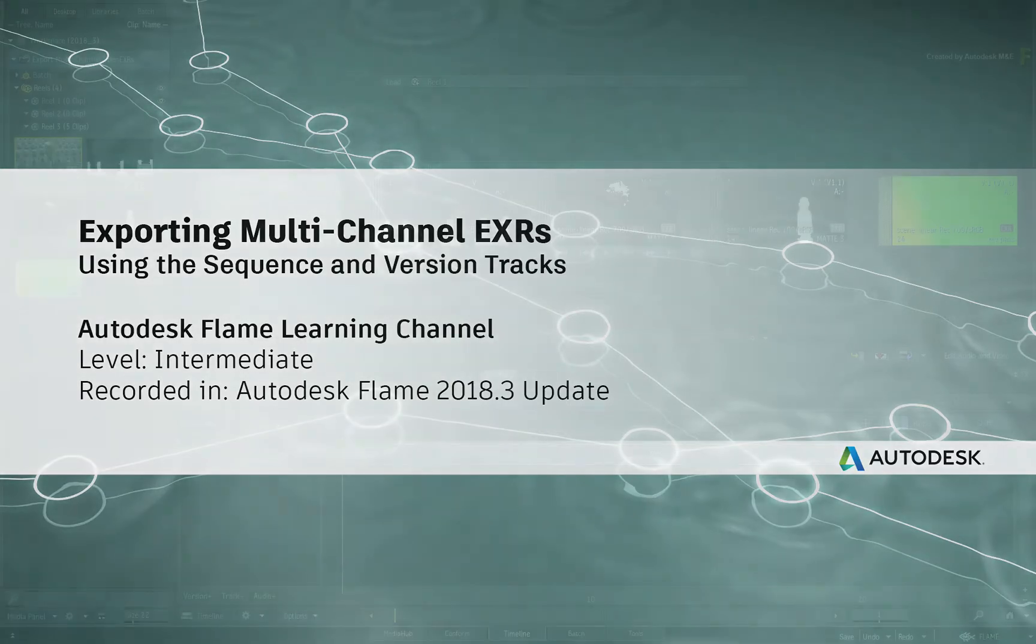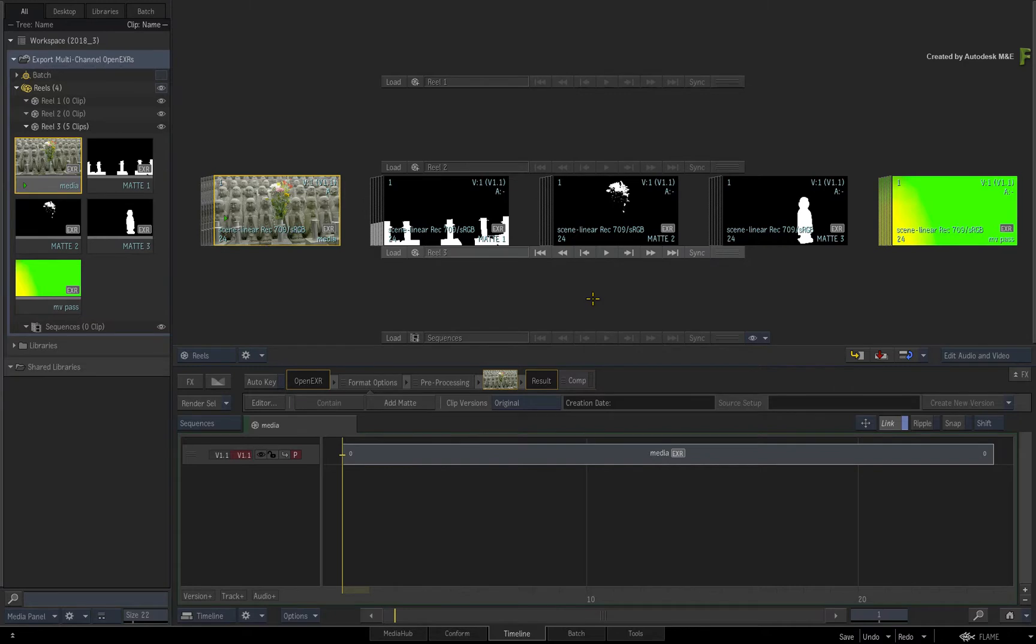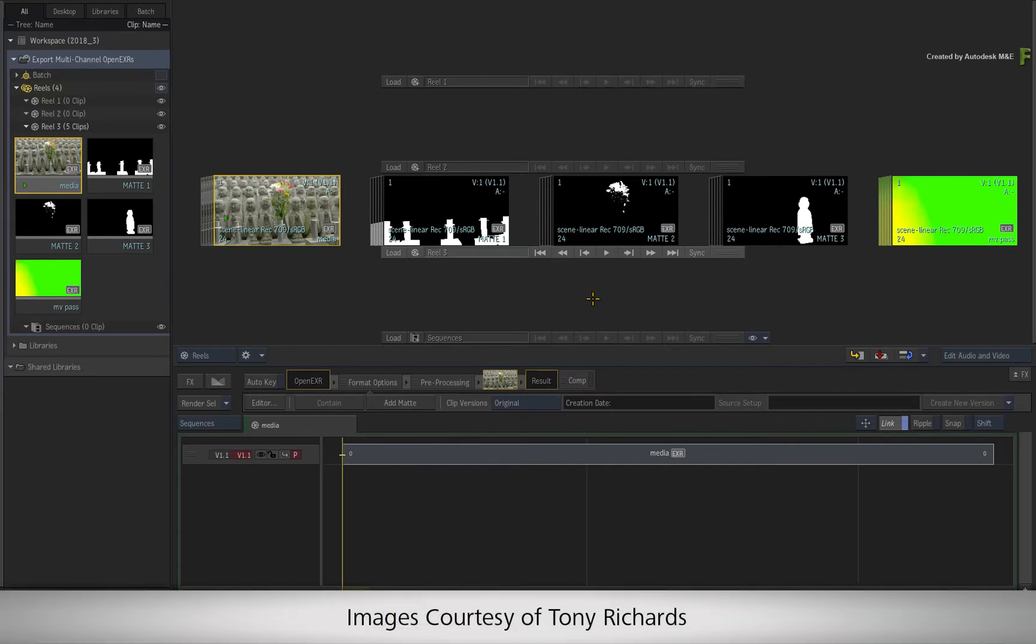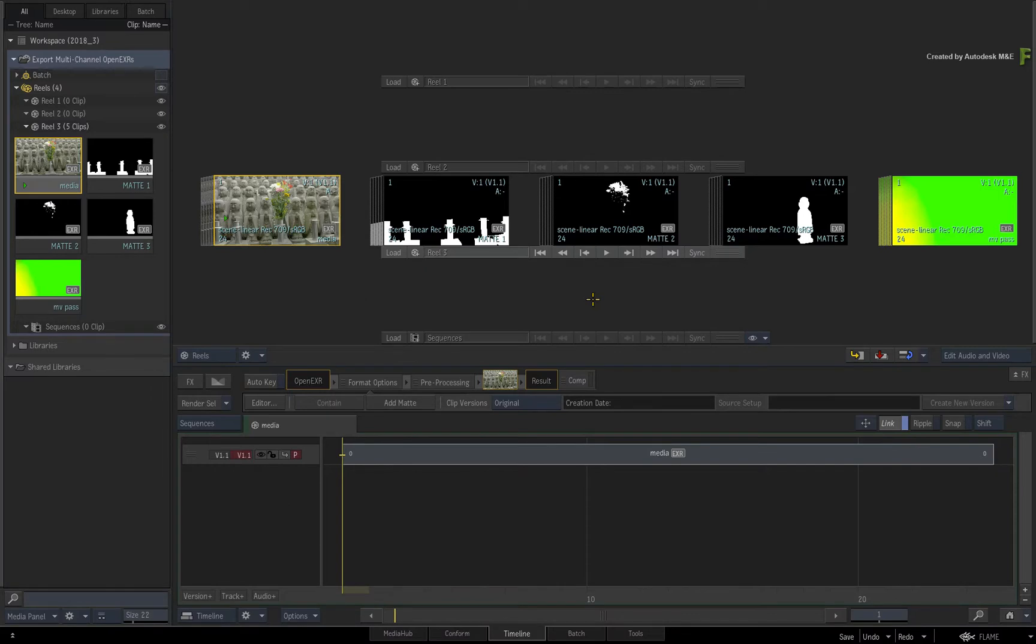In the Flame 2018.3 update, you now have the ability to export embedded, multi-channel OpenEXRs. This long-time requested functionality allows you to establish a round-trip workflow between other applications utilizing multi-channel EXRs.